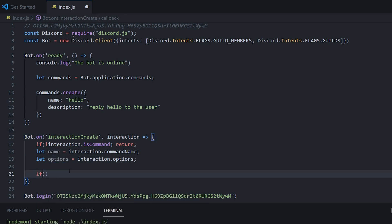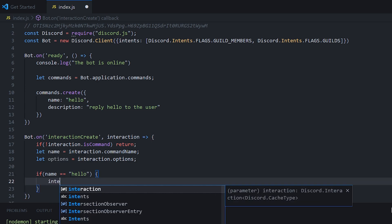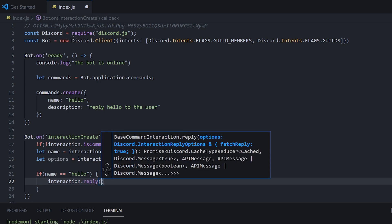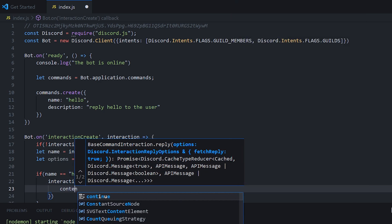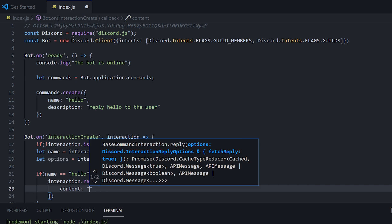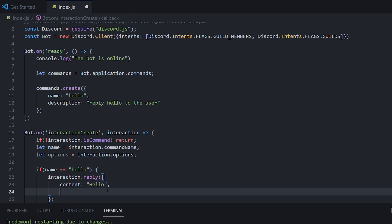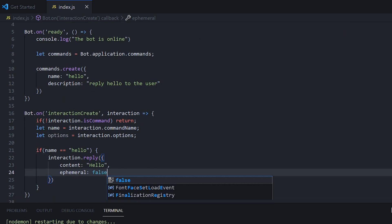But for now, all we need is the name. So we can do if name equals equals hello. What we're going to do is interaction dot reply. And you want to pass into here the content to reply with. So we're going to reply with the word hello. And if we want, we can pass in something called ephemeral. And this basically says whether other users can see the bot's reply. So I'm going to put it as false at the start. And the bot will restart. There we go.